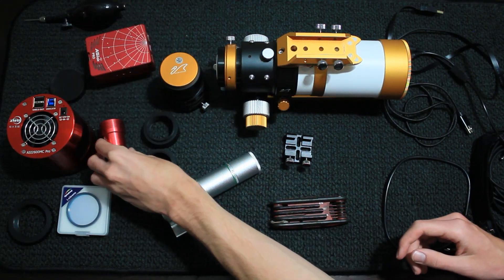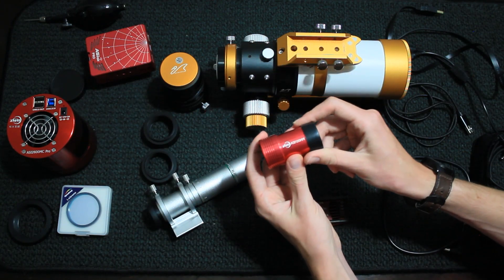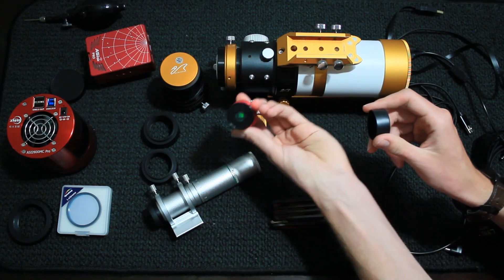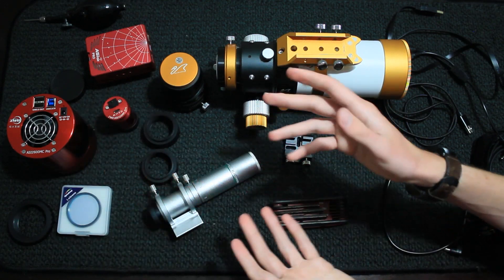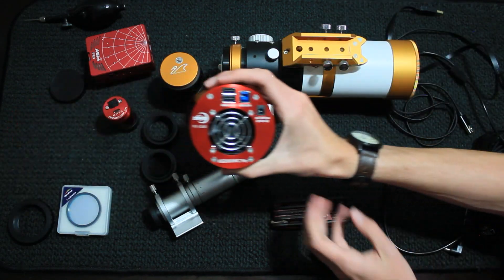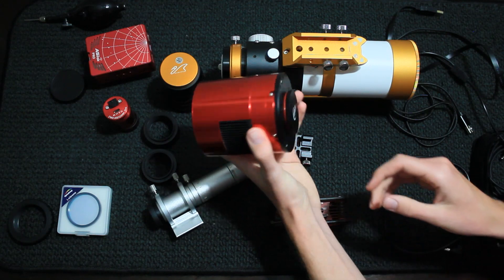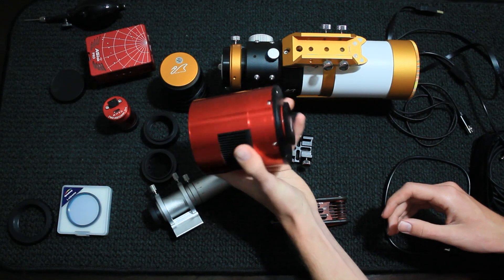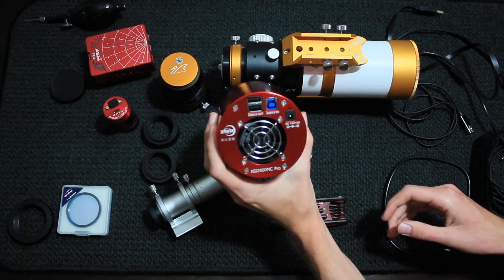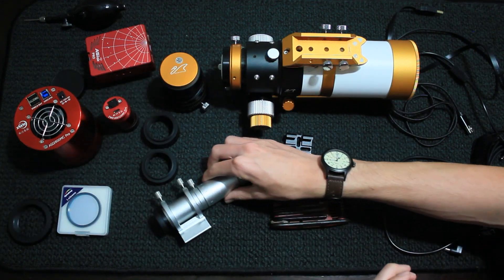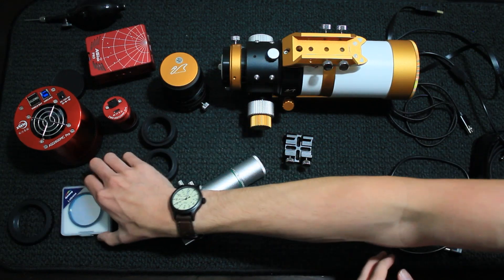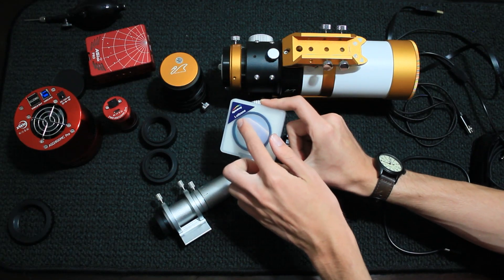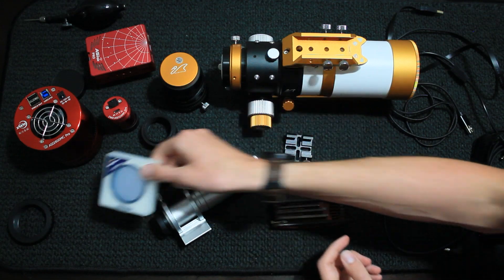For guiding, we're using the ASI 120MM mini monochrome guide camera right there, that little tiny sensor. And for cameras, for our main imaging cameras, we're going to use the ASI 2600MC Pro, an APS-C sized, full color, cooled astronomy camera, which produces amazing images. And we're going to get into some back focus situations, and we're going to be threading in the OptiLong L-Extreme filter. First time I've put this on this telescope, so it should be fun.